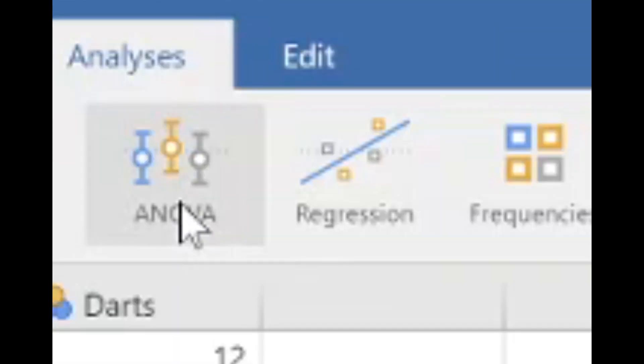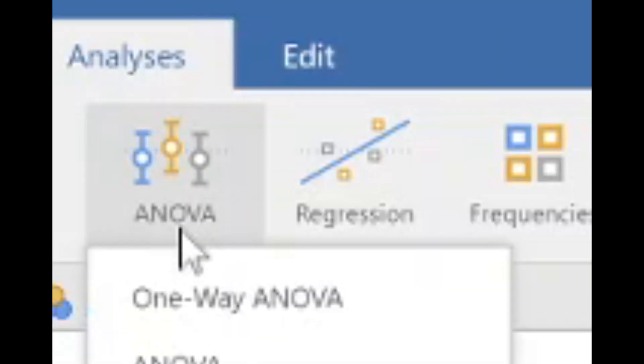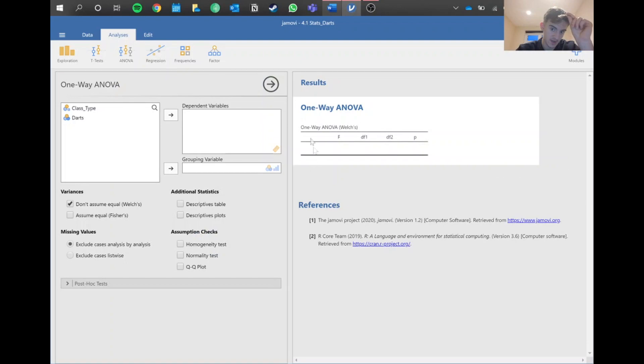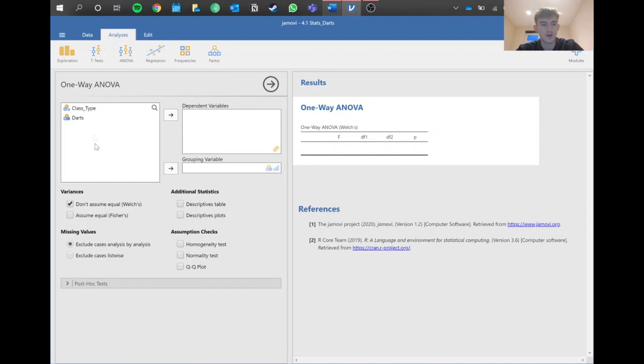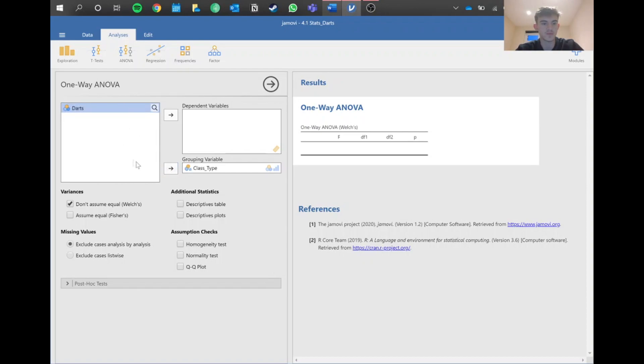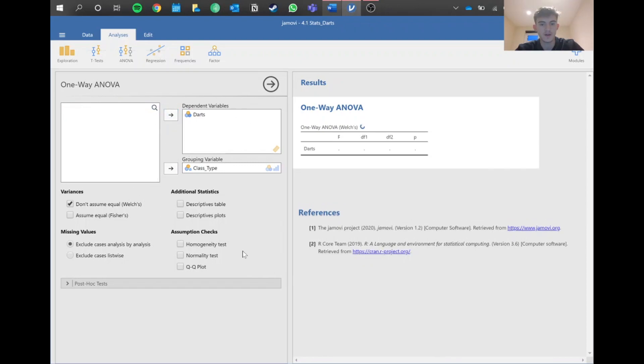We need to go into ANOVA and then into one-way ANOVA. We know that the groups are all different and don't impact each other. If one student went to a lecture and the other went to an exam, the amount of darts they threw had no effect on each other. Put class type into grouping variable and the dependent is the thing we measure, so darts in this case.